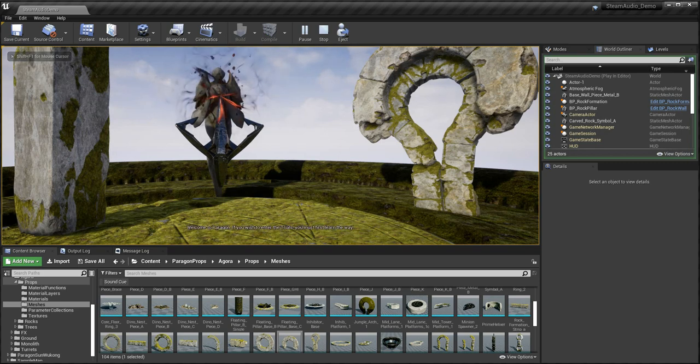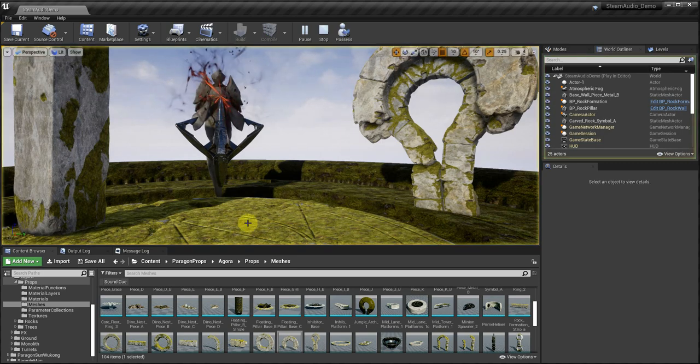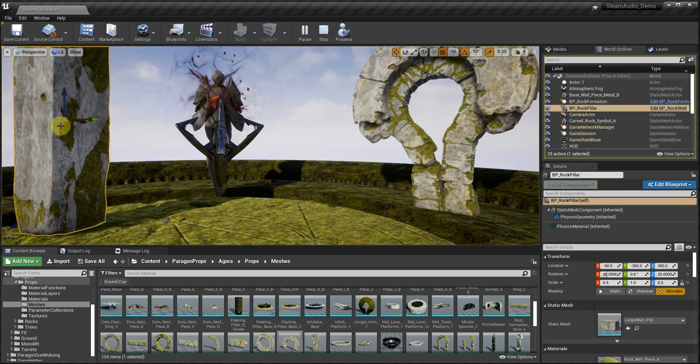Welcome to Paragon. If you wish to enter the Trials, you must first learn the way.